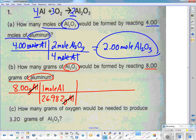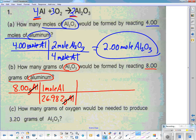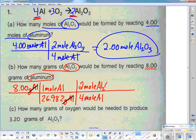Now that I'm in moles, I can use the balanced equation ratio. I have moles of aluminum and I want moles of aluminum oxide. I want to get rid of aluminum, so 4 moles of aluminum goes on the bottom. I'm trying to get to aluminum oxide, so 2 moles of Al2O3 goes on the top. Cancel out moles of aluminum.